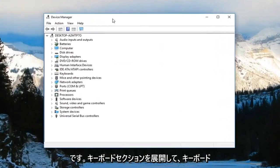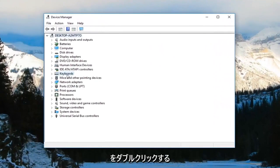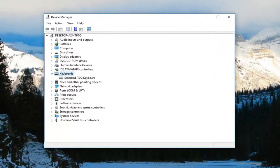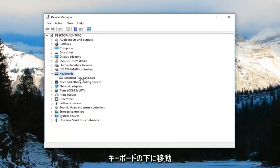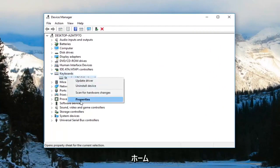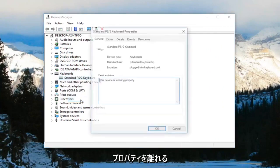Now you want to expand the keyboard section. So either double-click on keyboards or left-click on the little arrow next to it to expand it. Now that you're underneath keyboards, you want to go ahead and right-click on whatever the keyboard is, and then left-click on properties.